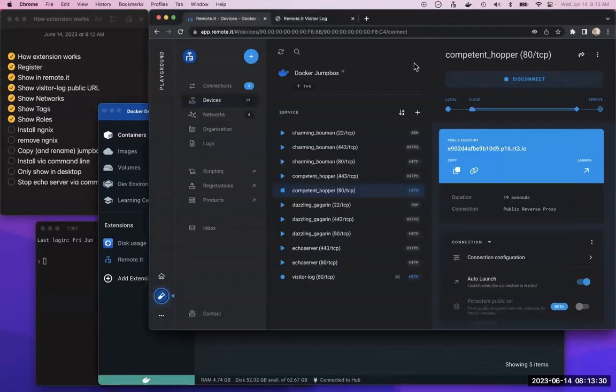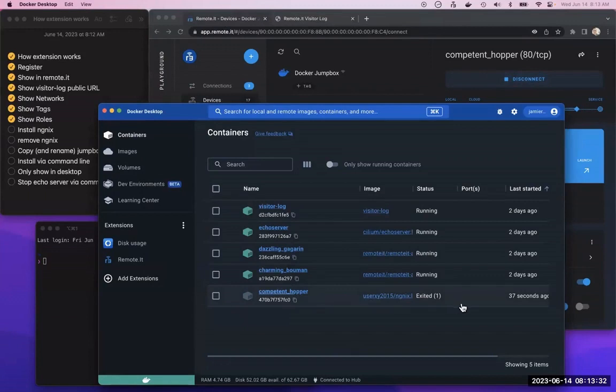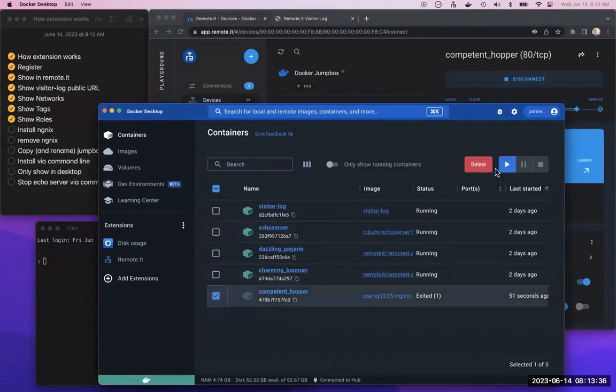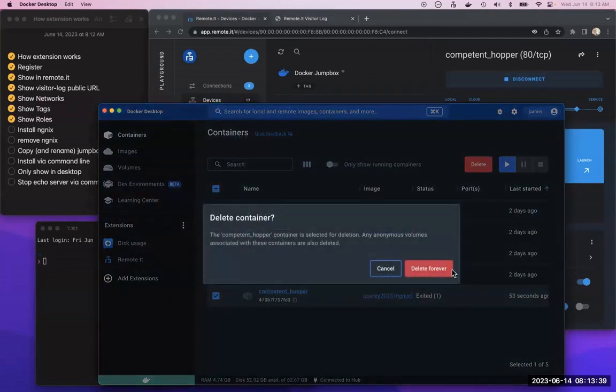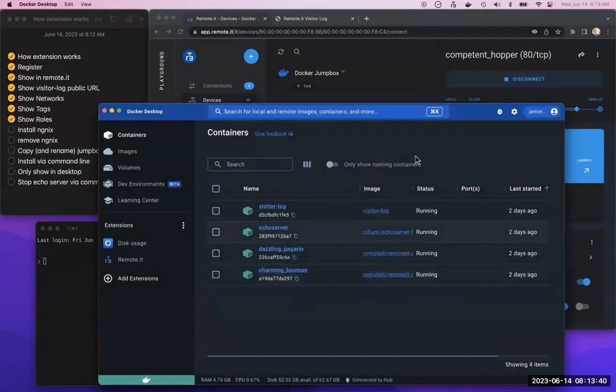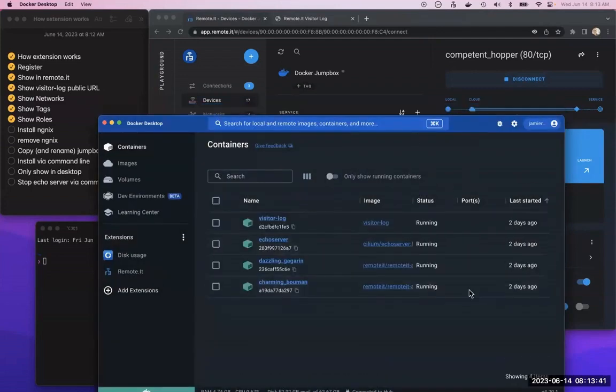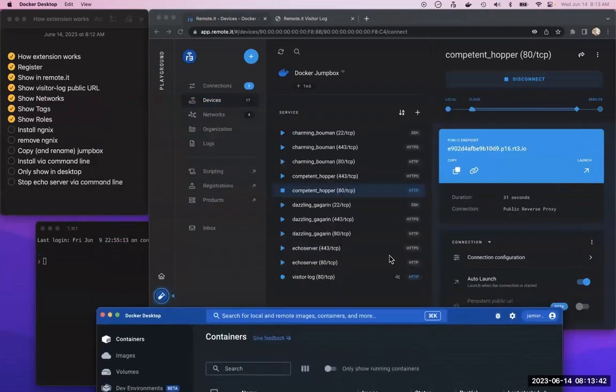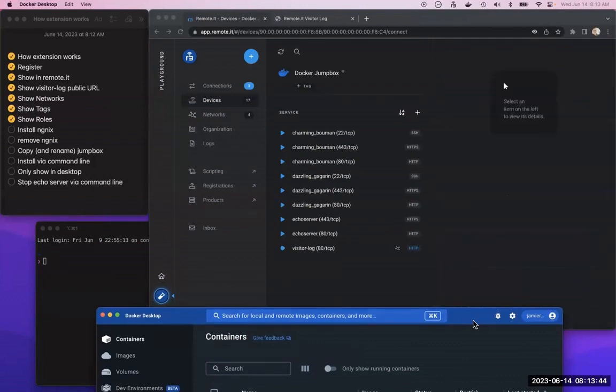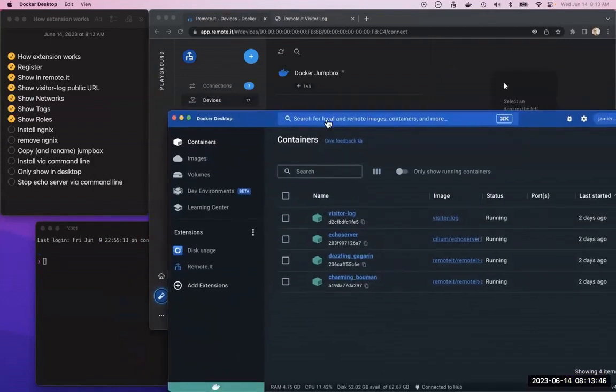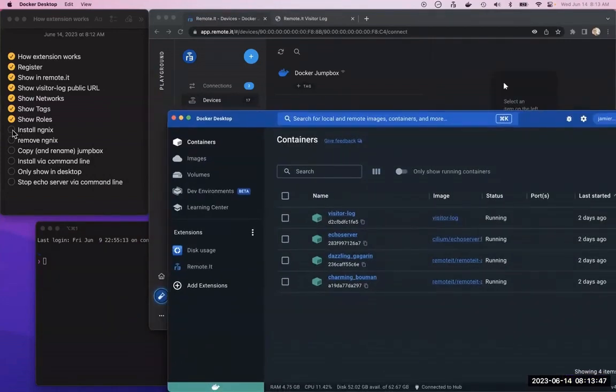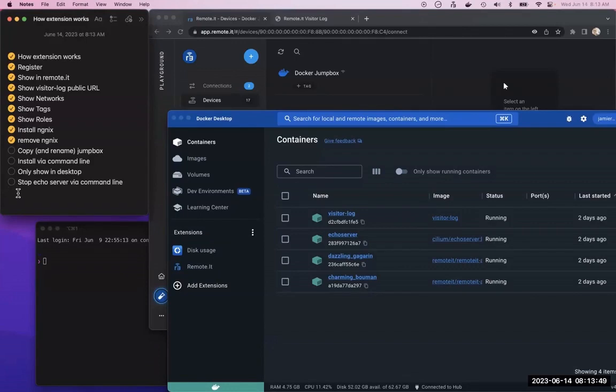But if I delete it because it was bad, it should disappear from here too. Let's see. Yep, there it goes. So that's the installing and removing of NGINX.